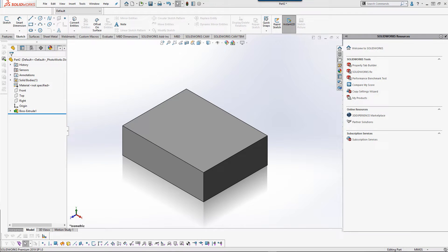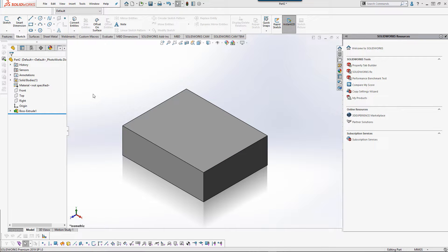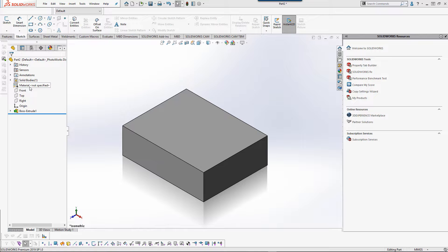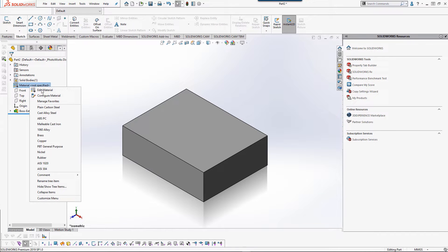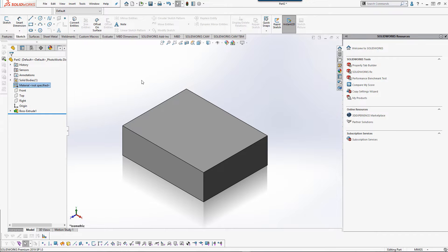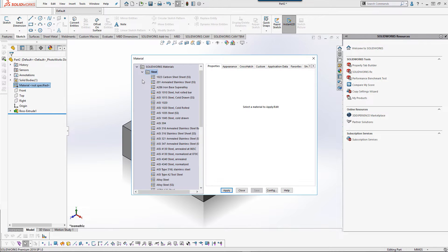Hi, my name is Jacob Bukowski and I'm an applications engineer here at GoEngineer. Today I'm going to be showing this nifty little gold nugget feature SolidWorks placed in the 2019 to better assist with sheet metal design.